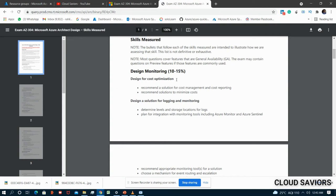Module one is Design Monitoring, with 10 to 15 percent weightage. First sub-topic is Design for Cost Optimization. The most important part is recommending a solution for cost management and cost reporting, and recommending a solution for minimizing cost. You need to know how many services you can use to minimize cost and propose them to your client - like Azure Advisor, which will identify extra resources you can reduce.